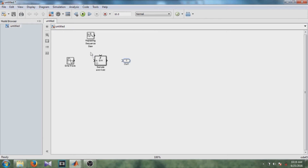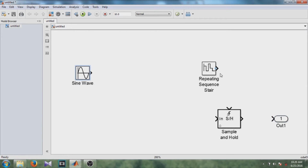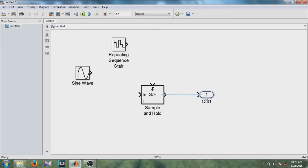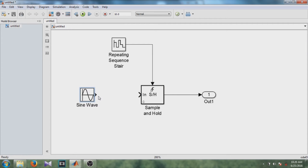Now let's make the connections. The output of the sample-and-hold block is given to the out block. The sampling signal will be given from the repeating sequence staircase, and the input to the sample-and-hold block is the sine wave.